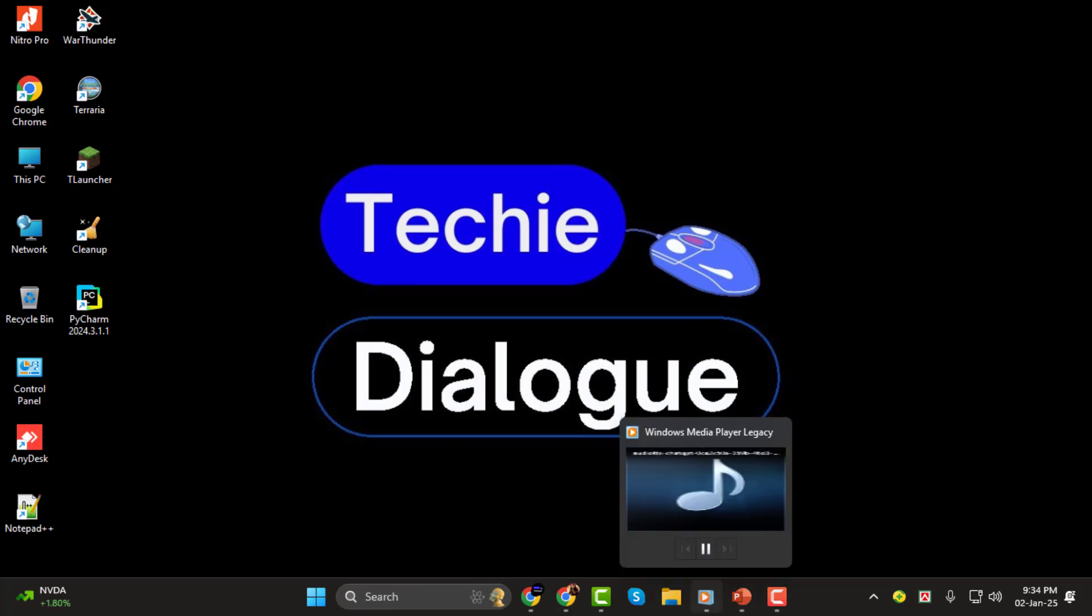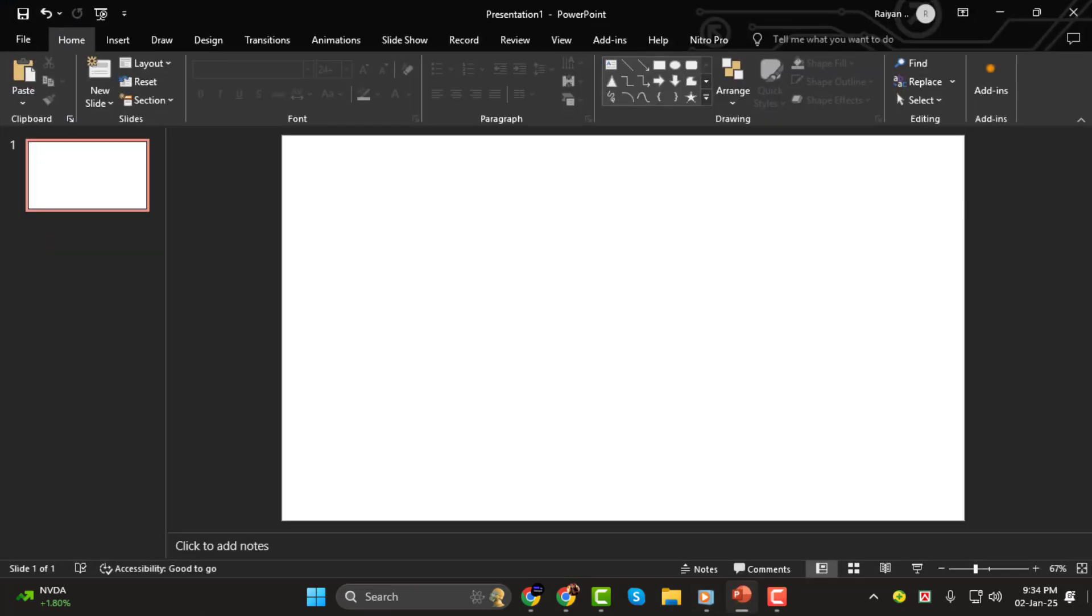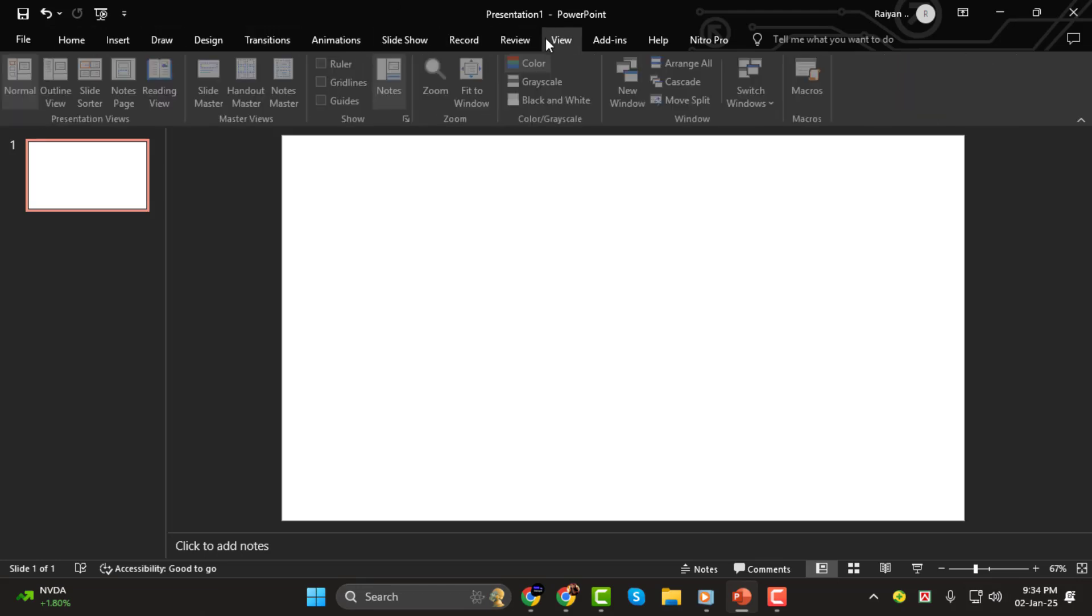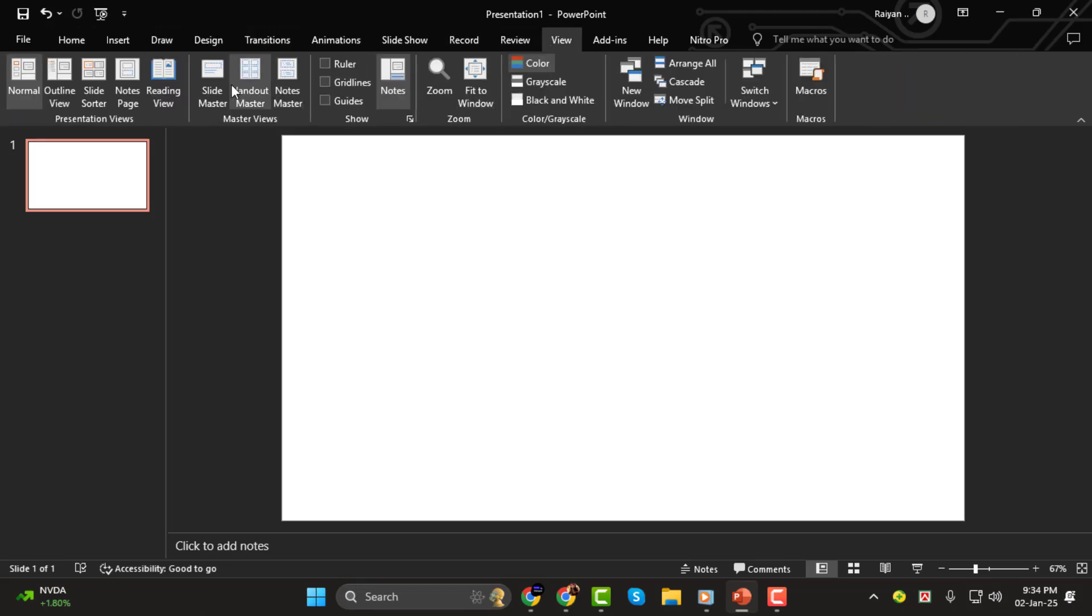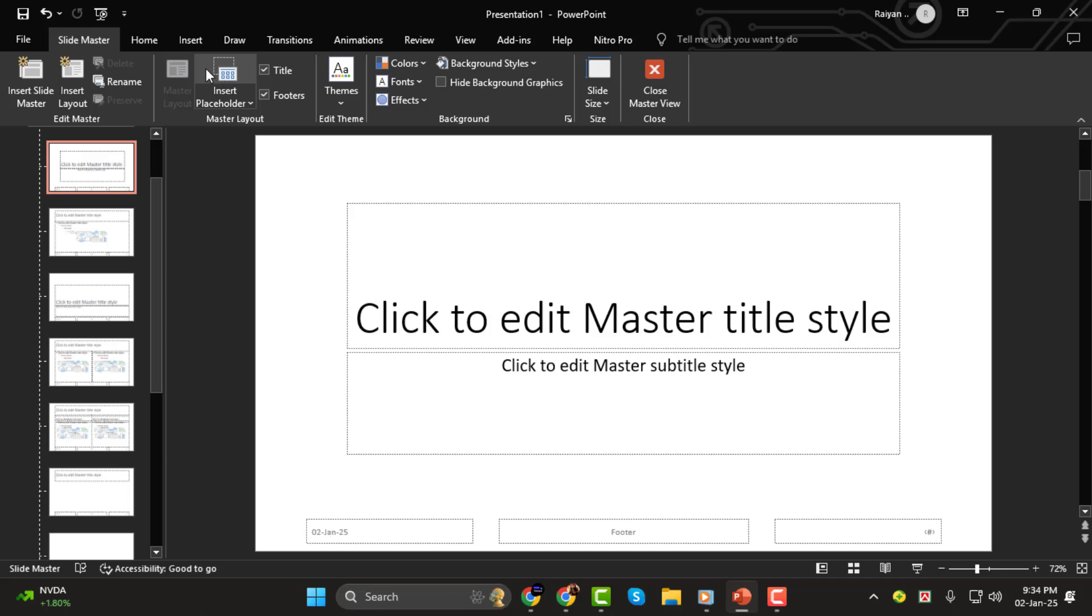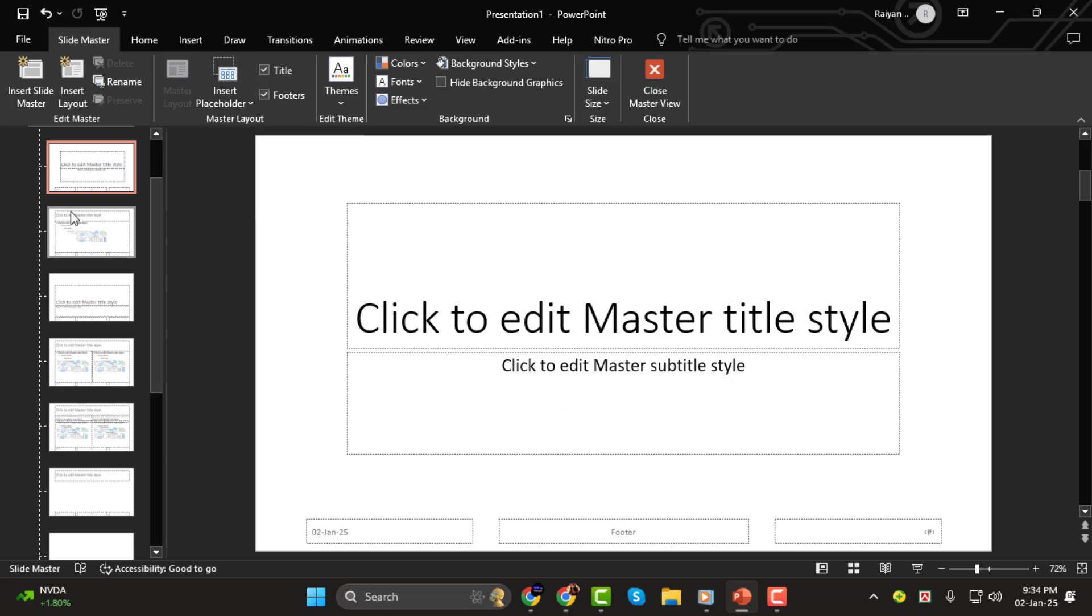Step 1. First, go to the top of your PowerPoint screen and click on View. Then over to the left, click on Slide Master. This will open up the Slide Master view.